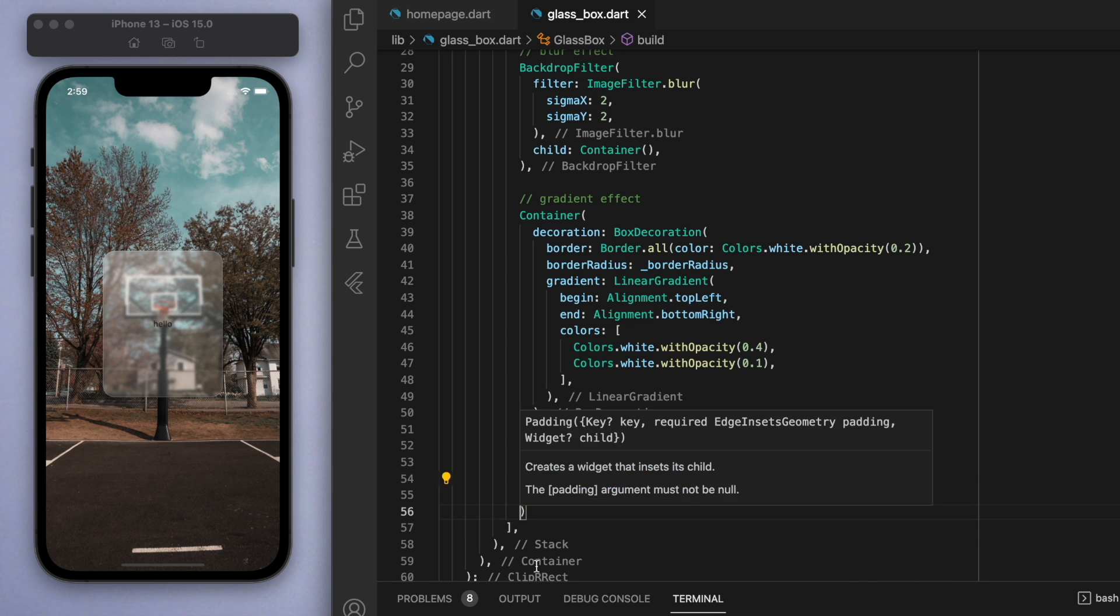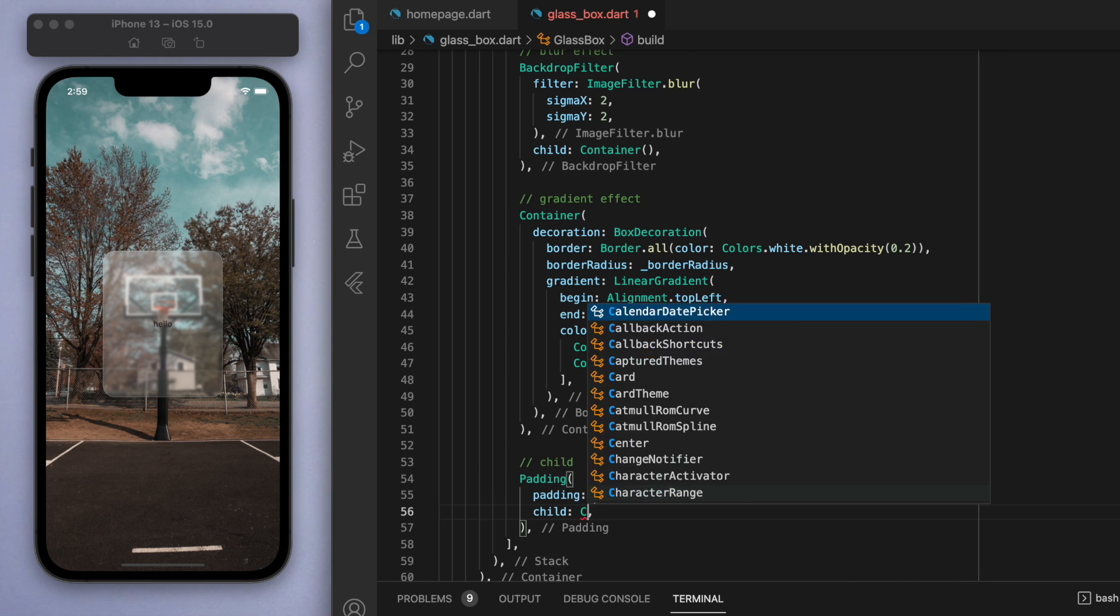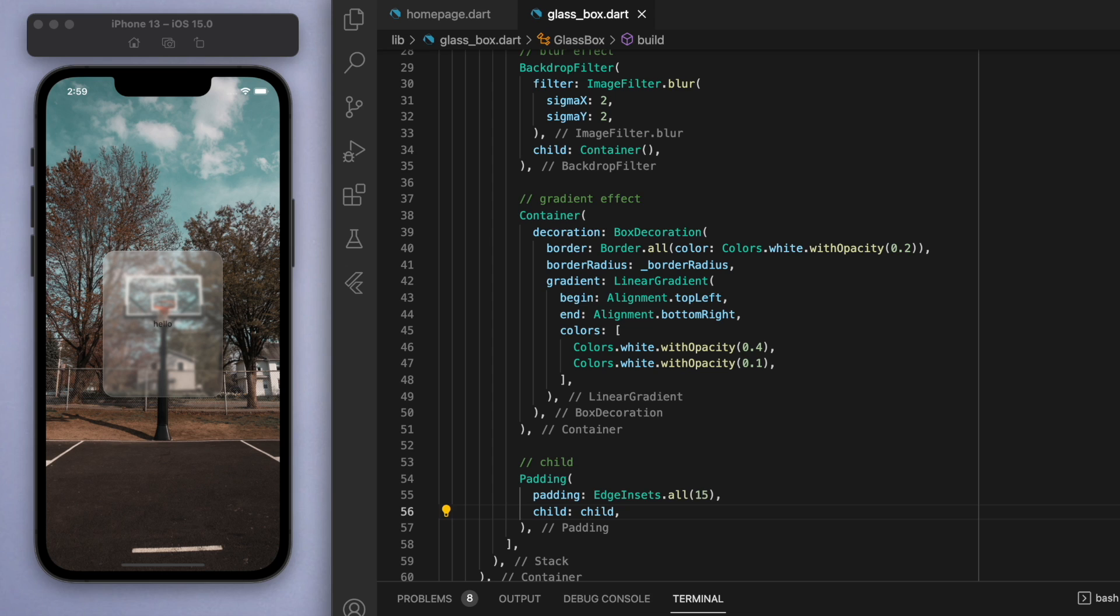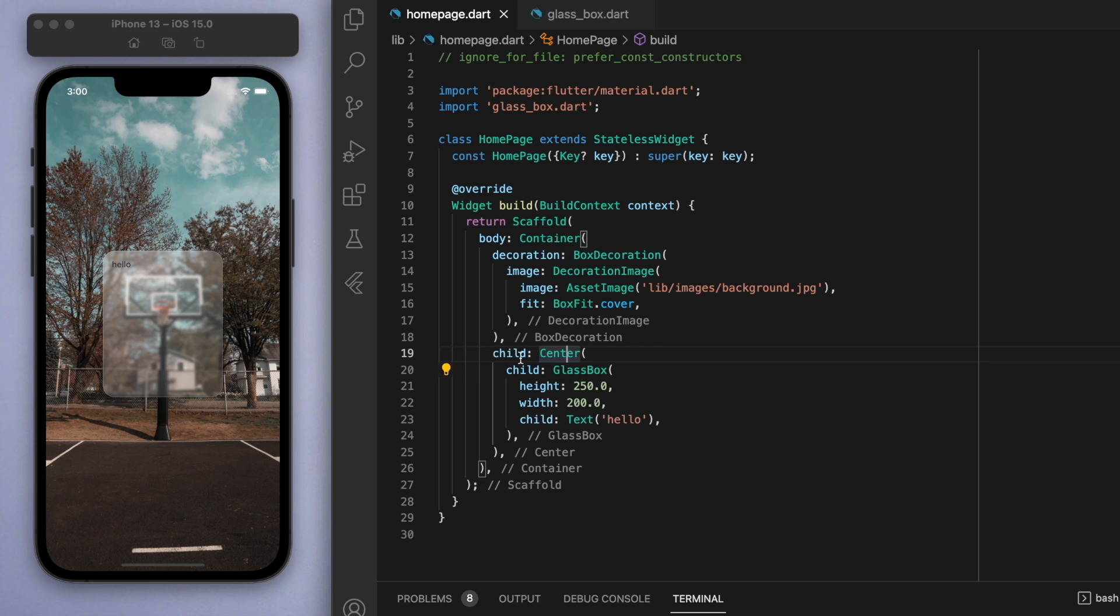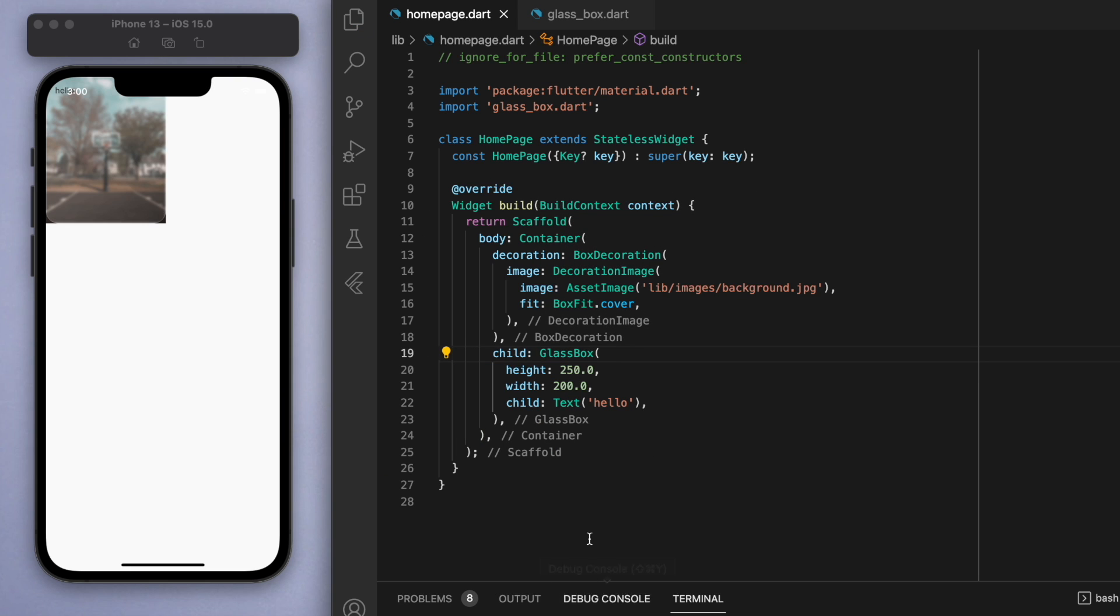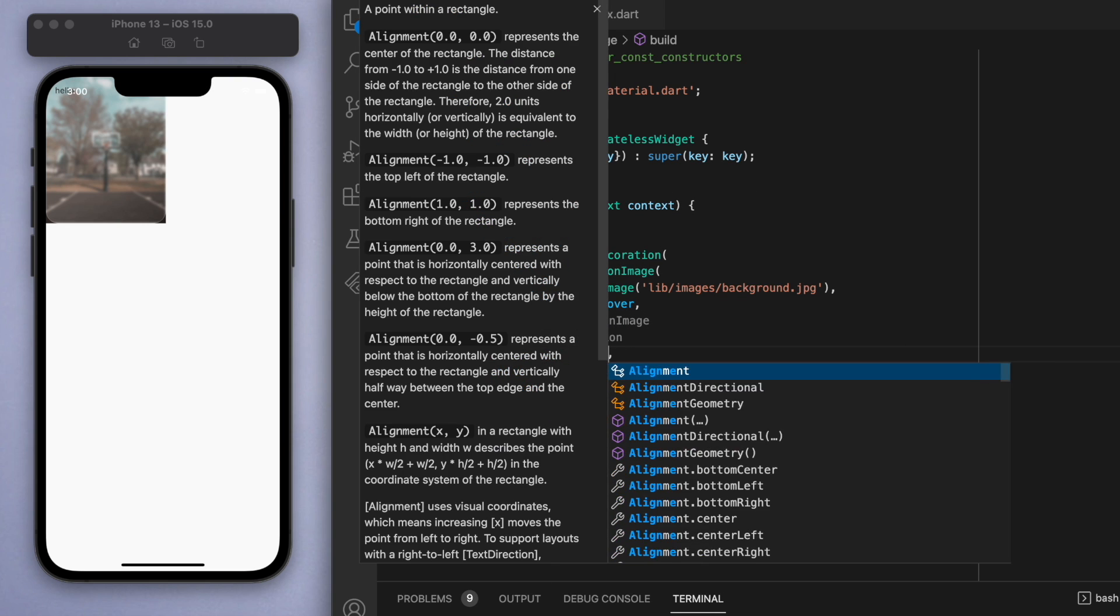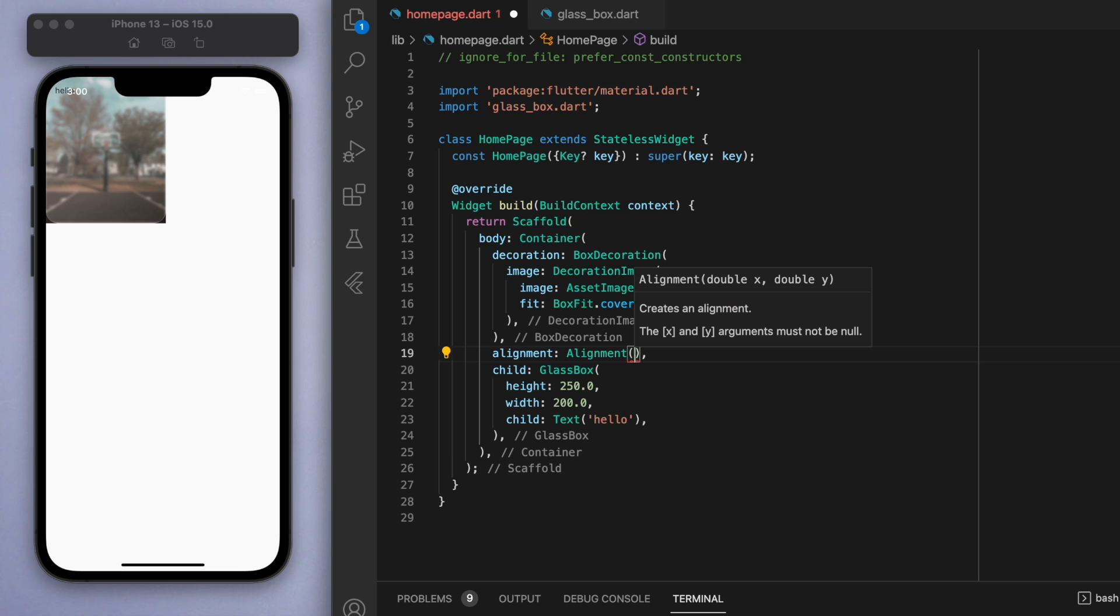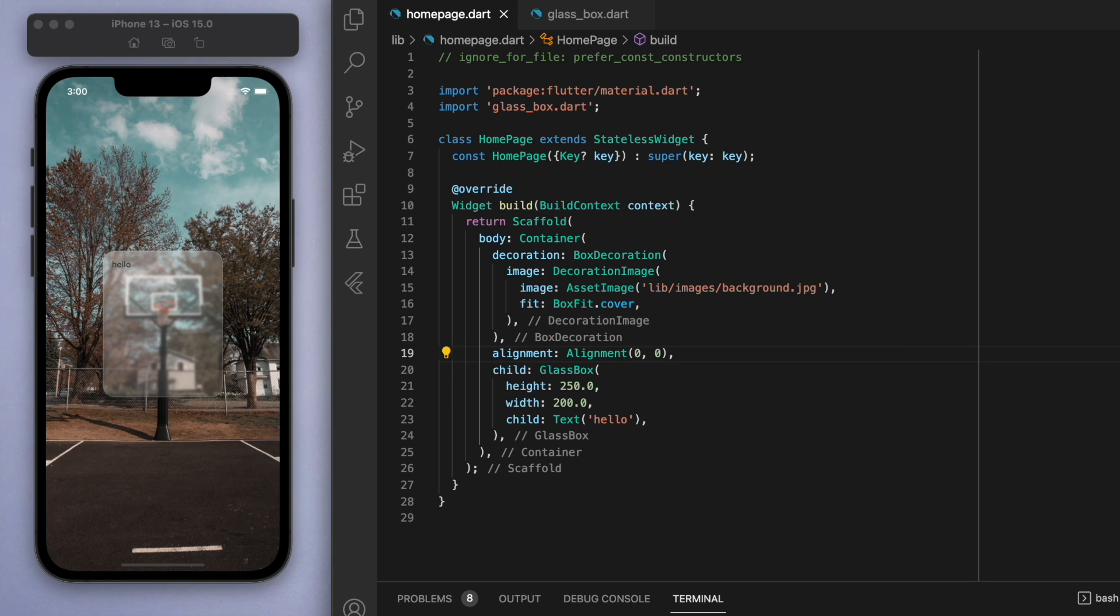Just the last thing I want to touch on before I let you go is right now we have this glass box to be centered, and if I get rid of this centered box, it kind of screws up the entire thing. What you want to do is specify this alignment. I really like this alignment property because it requires us to give it an X and a Y, and using these numbers you can position the glass box wherever you want.